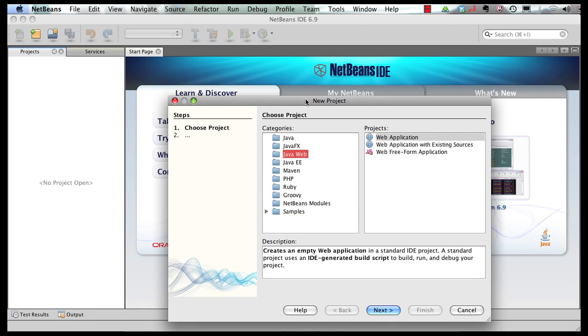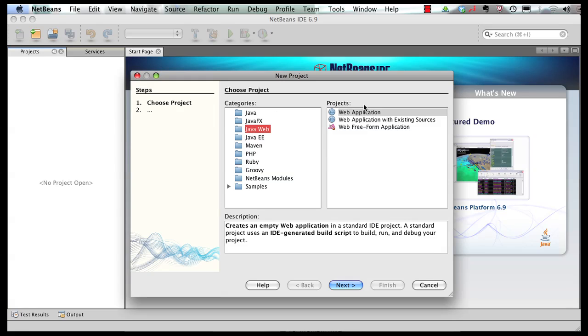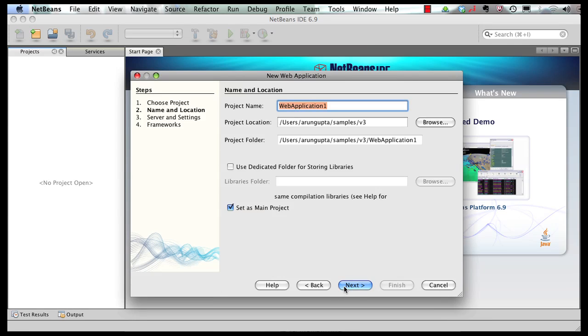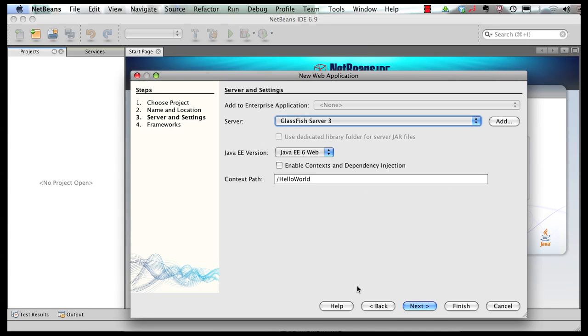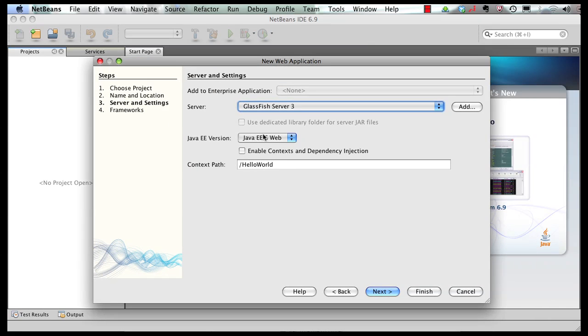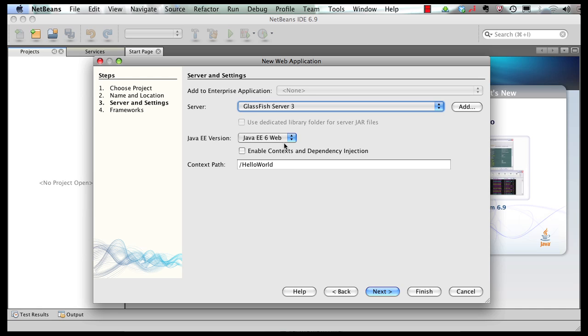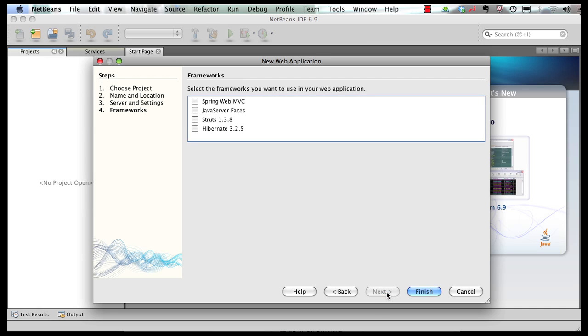New project, Java web, web application. Name it hello world, click on next. Deploying on GlassFish server 3, this is a Java EE 6 web profile application. Web profile is a subset of the full-blown Java EE 6 specification targeted towards web developers. Click on next. I'm not going to add any frameworks as we're going to build upon that a little bit later, and click on finish.